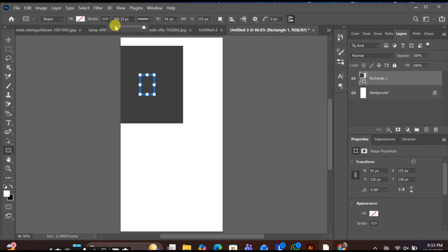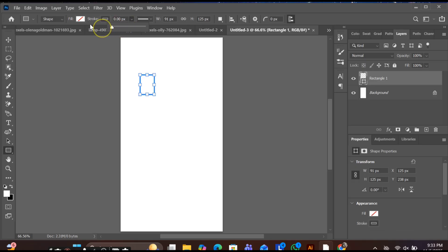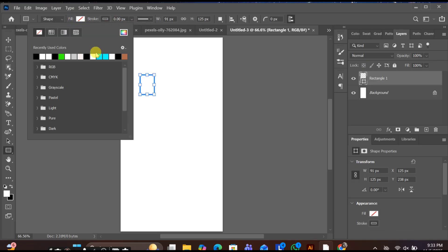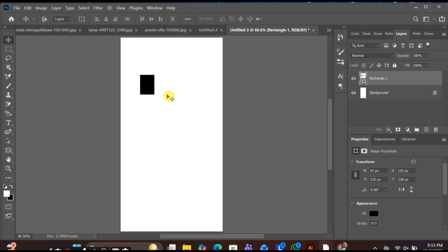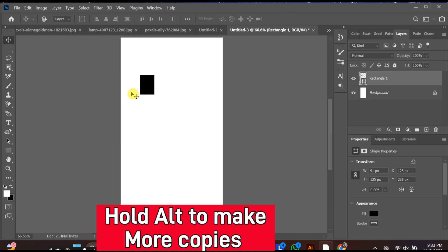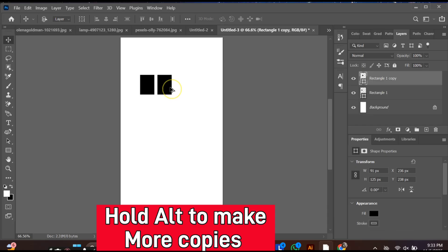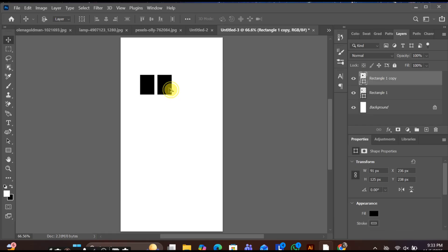Fill it with black color. Select the move tool, hold Alt and drag to make more copies of the shape. Keep repeating this process to create multiple window panes.